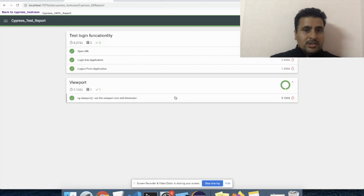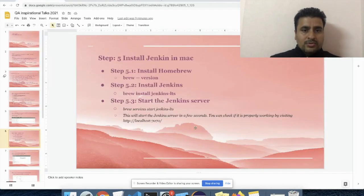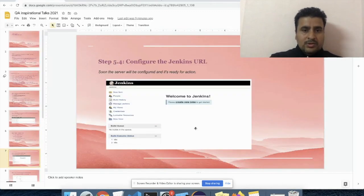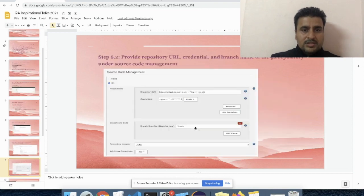In Jenkins, here you can see the Mochawesome report. So all the stuff I already explained here you can see.